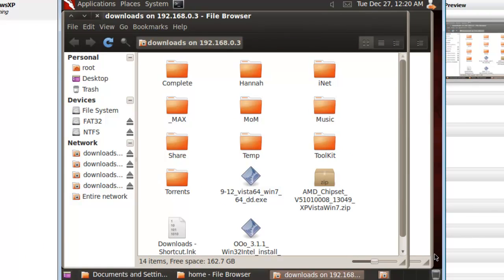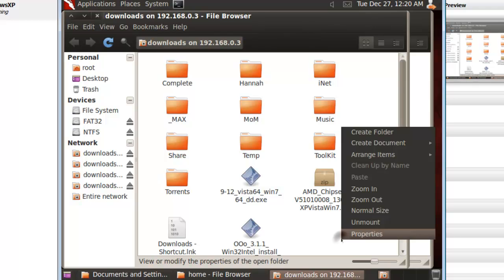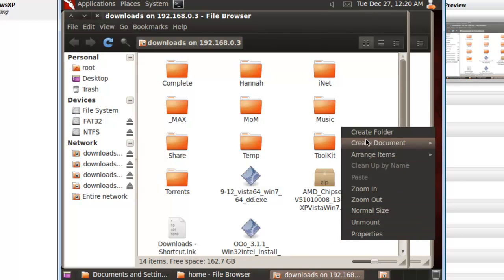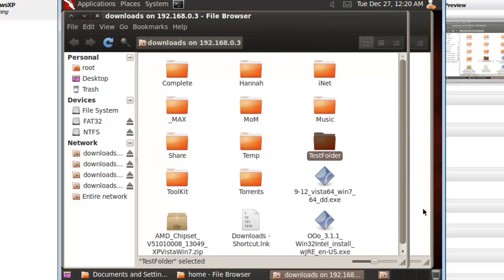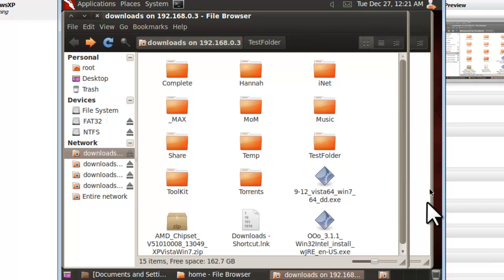A file browser window will open, displaying the contents of your share. Let's create a new folder. We'll name it a test folder.